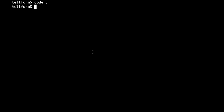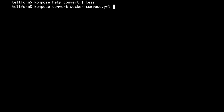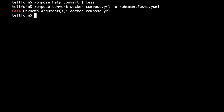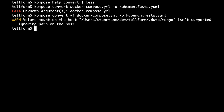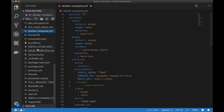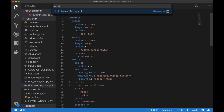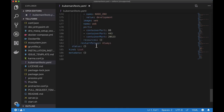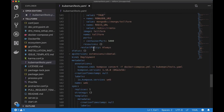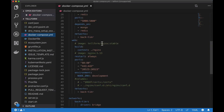So let's see what that looks like. We run compose convert on the Docker Compose file and call the output kube-manifests. Now we have a file here called kube-manifests. It's generated a bunch of Kubernetes manifests — close to 200 lines, which is notably longer than the Docker Compose file, which was about 50 lines.